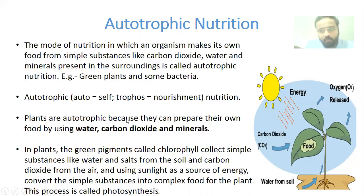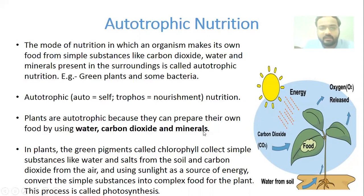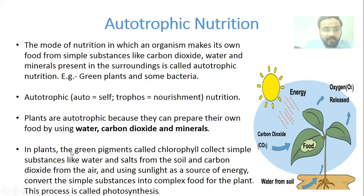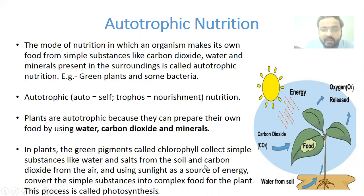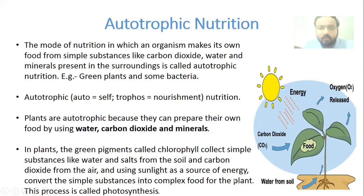Plants are autotrophic because they can prepare their own food by using water, carbon dioxide, and minerals. In plants, the green pigment called chlorophyll collects simple substances like water and salts from the soil and carbon dioxide from the air, and using sunlight as a source of energy, converts these simple substances into complex food for the plant. This process is called photosynthesis.